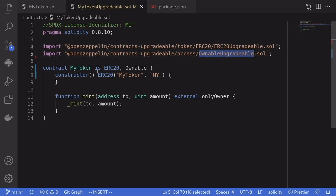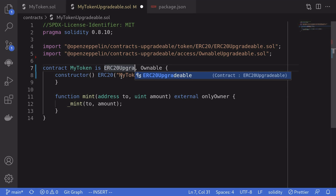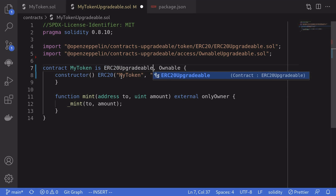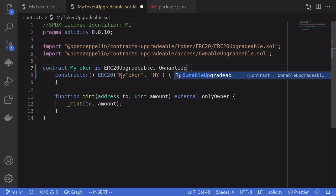We also change what this contract inherits from, changing ERC-20 to ERC-20-upgradable, and the same for ownable — ownable-upgradable.